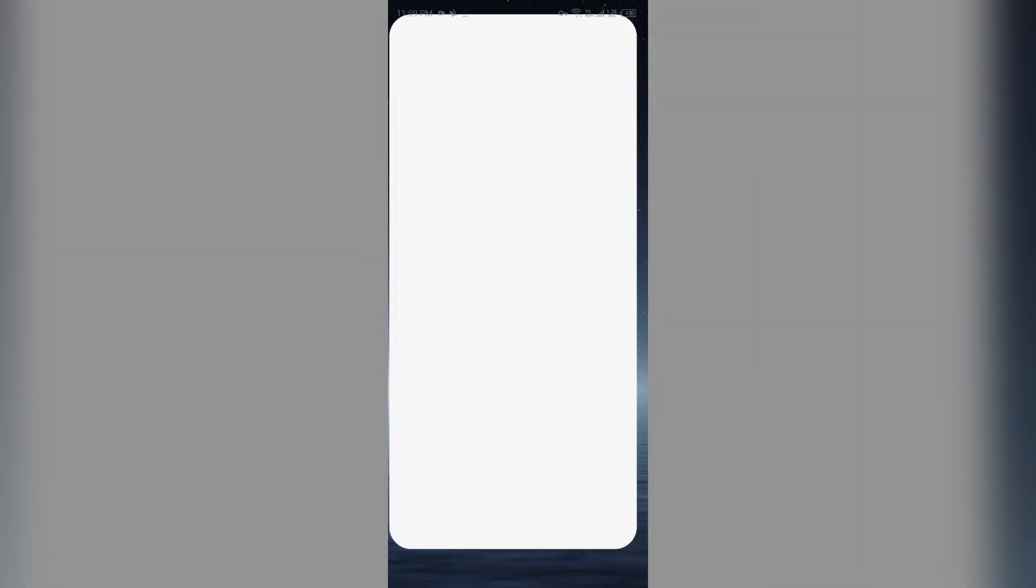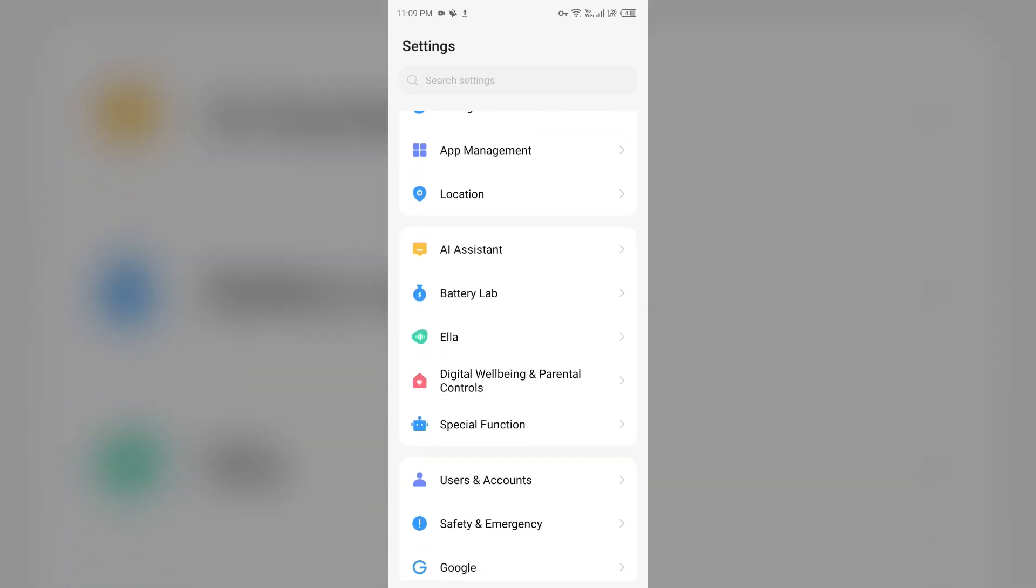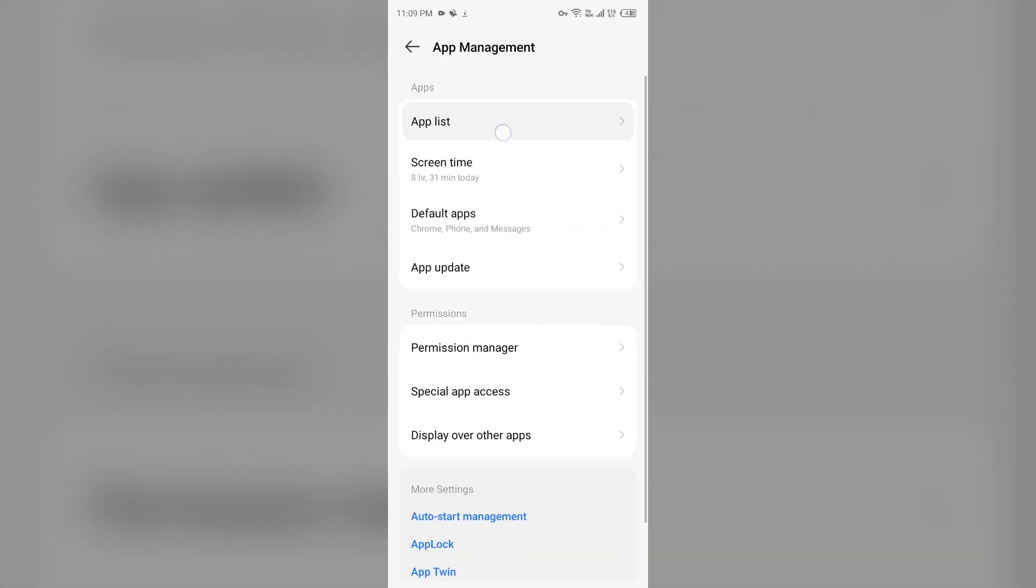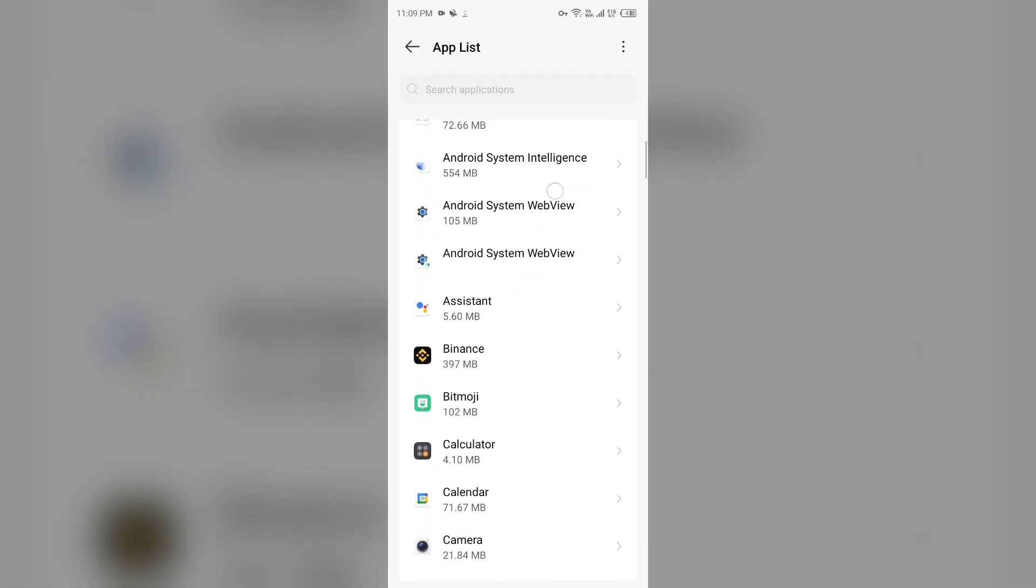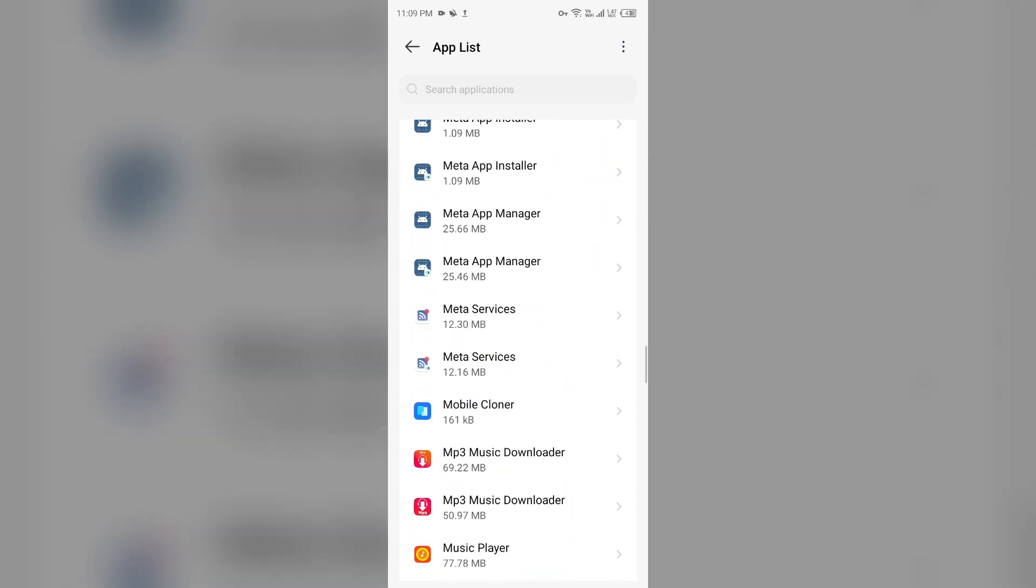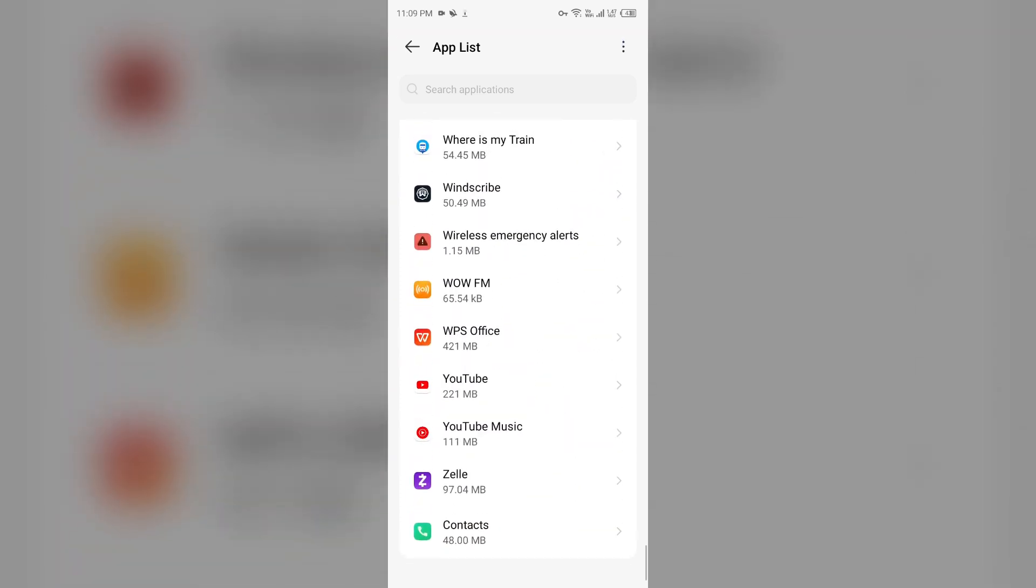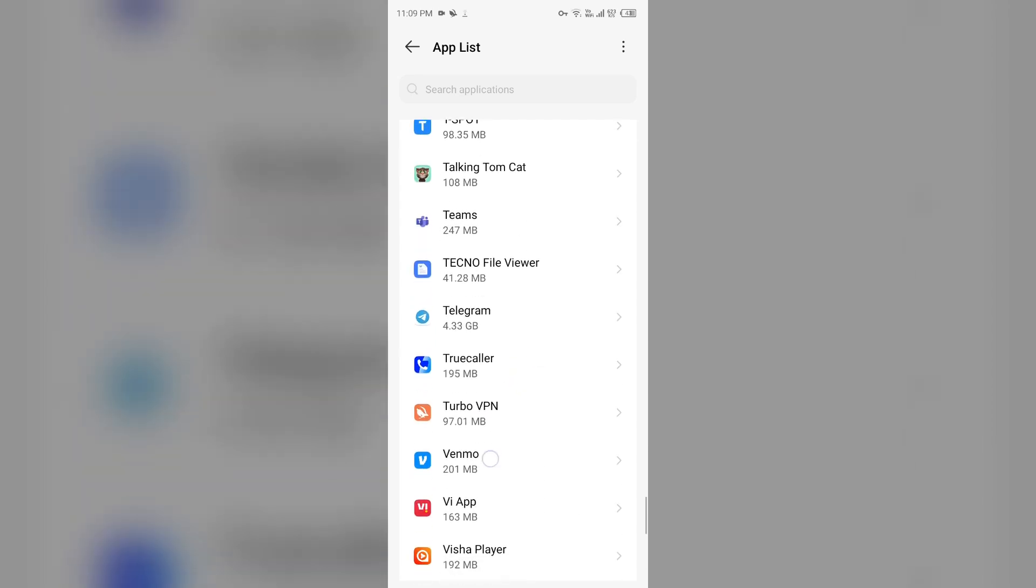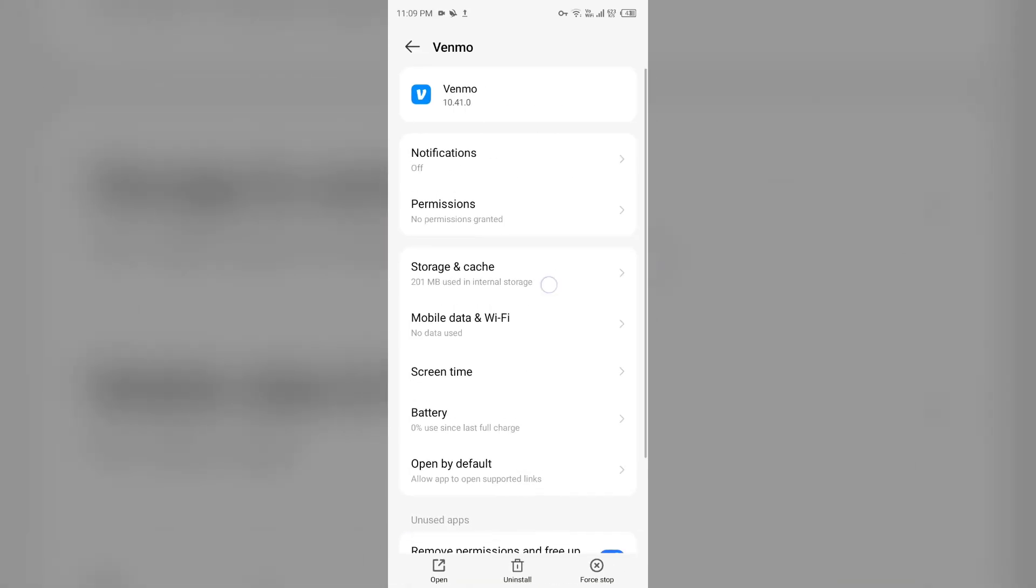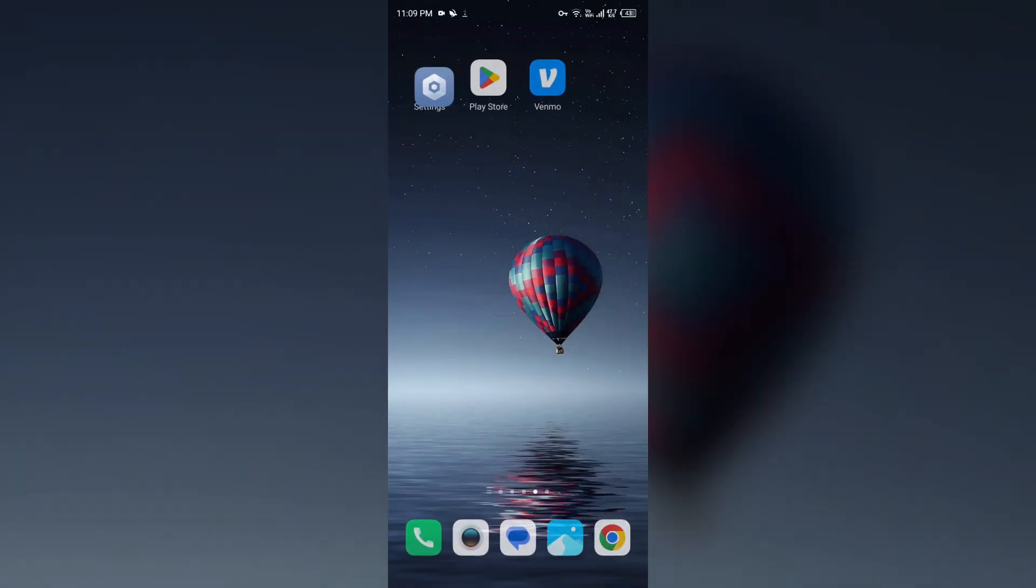Open app manager or apps, and then select the Venmo app from the app list. After that, click on storage and cache, and then tap on clear cache to clear the app cache.